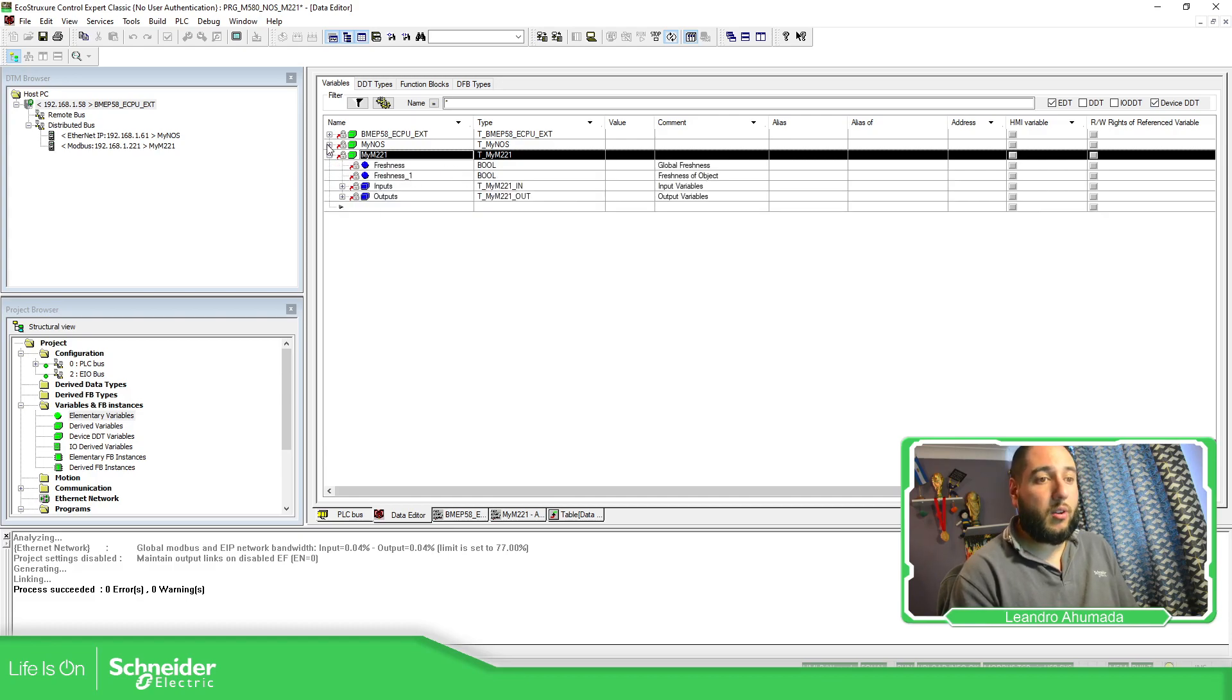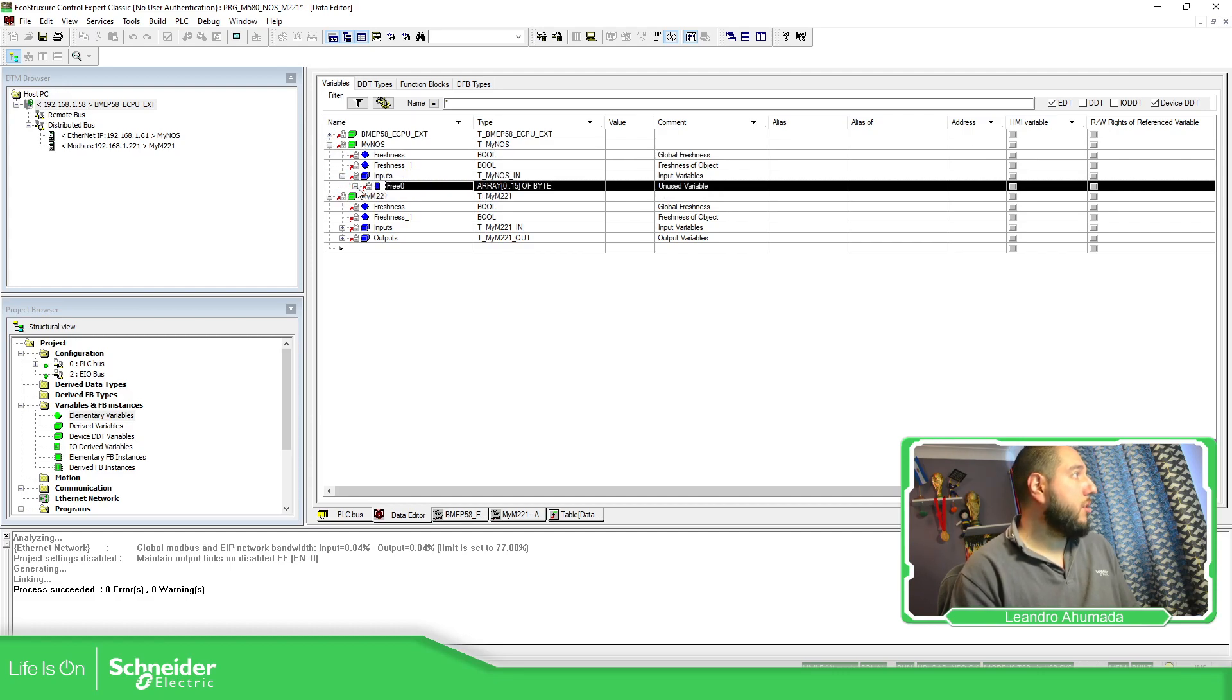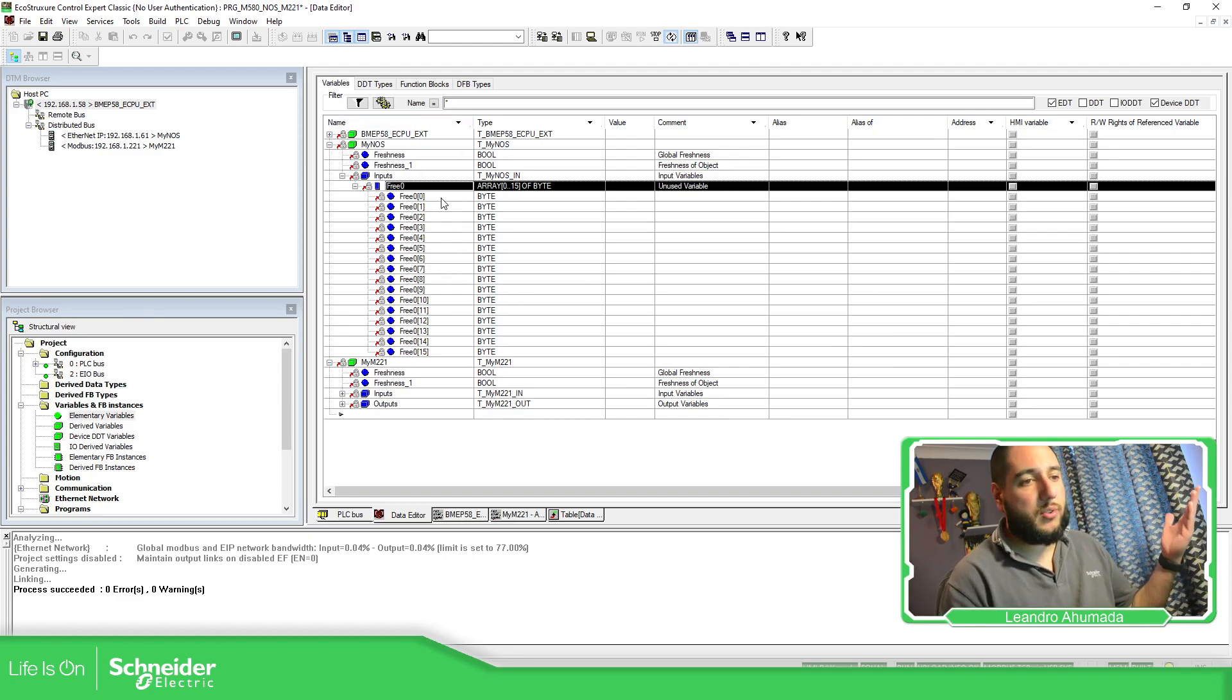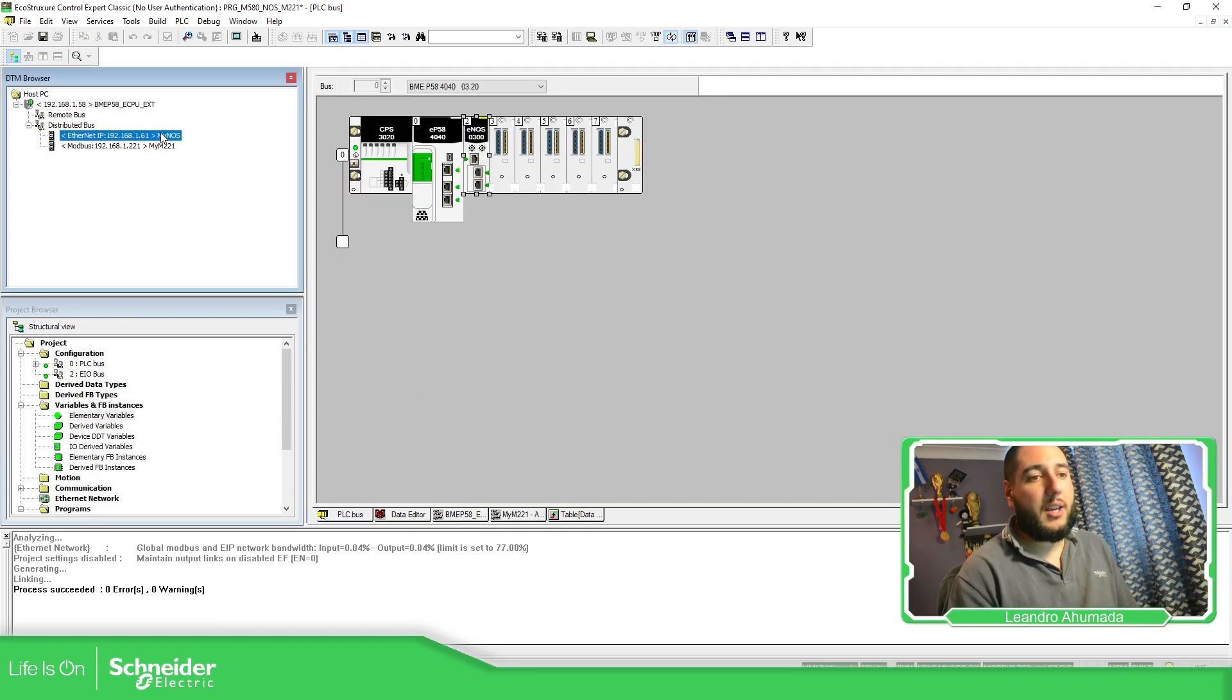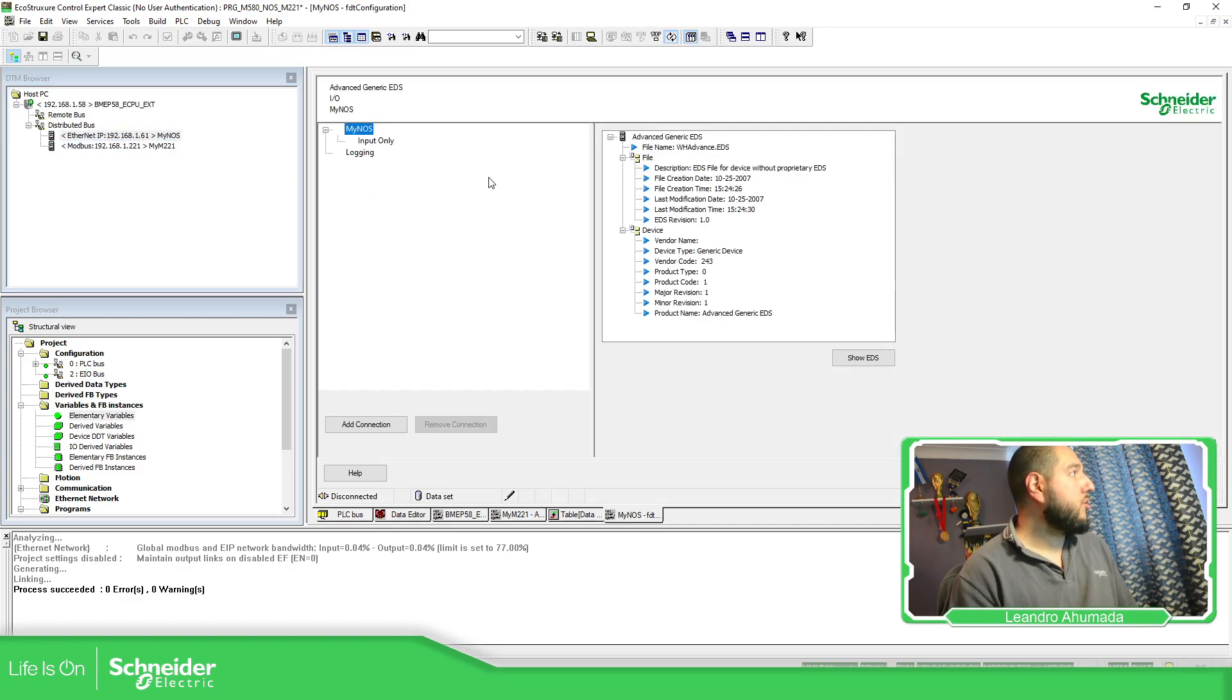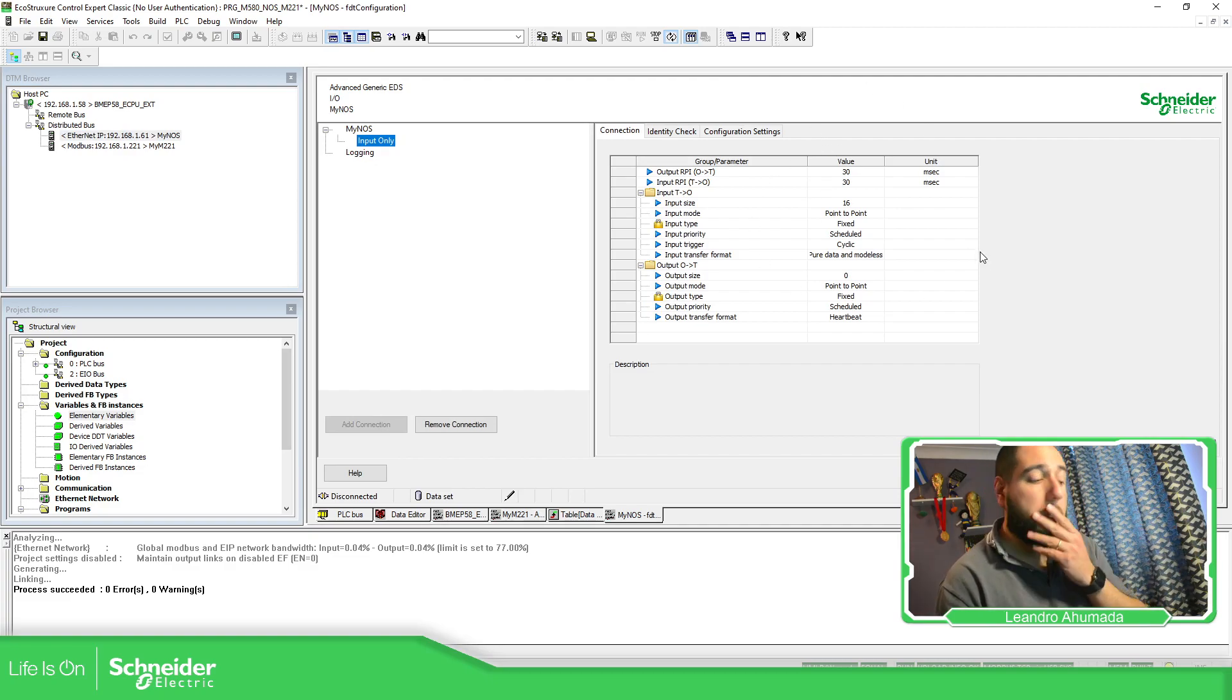And there are also two videos in the Schneider Electric portal that it shows you the complete information about this part. This is on the manual, which is each byte and also how to make the configuration of adding this NOS EDS generic device or advanced device. And then you make the configuration of this input only and all this thing, but that is already explained on the video.